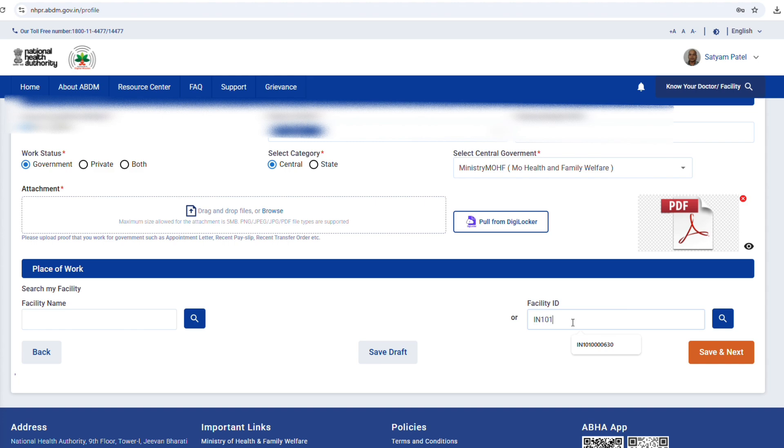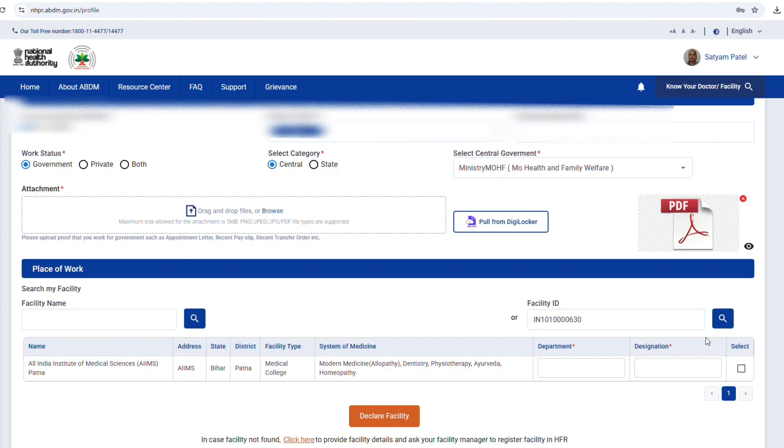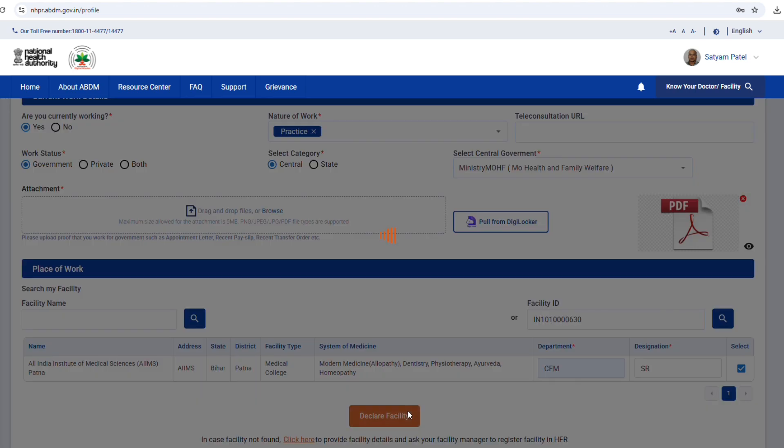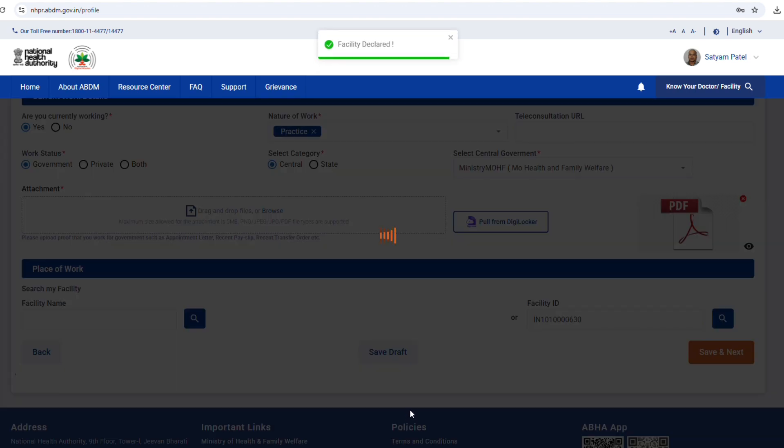Step 13. Fill in your current working details, nature of work, designation, and department. Upload proof of work such as appointment letter or recent payslip. Enter your facility name or facility ID. Then click on the search icon. Now click on declare facility and then save and next.